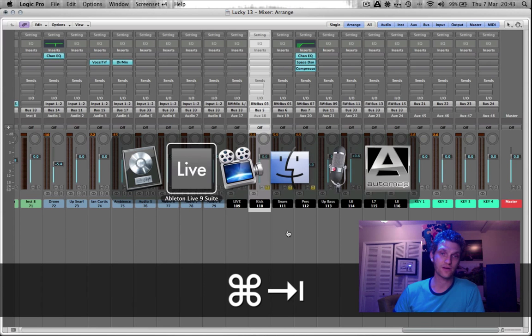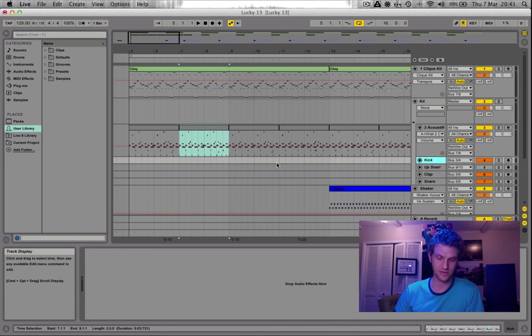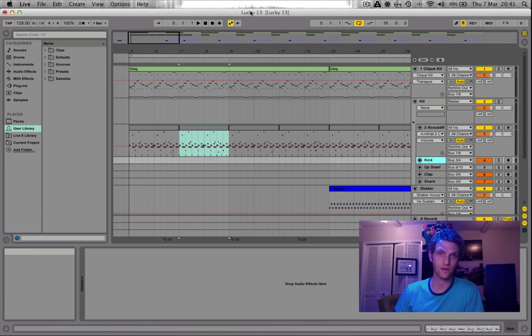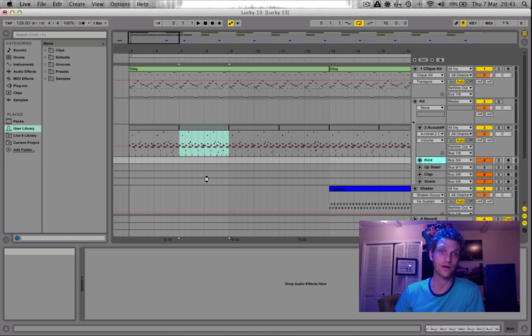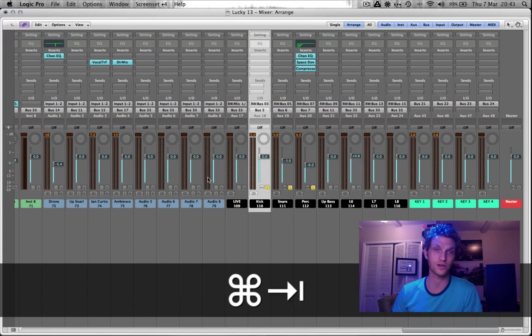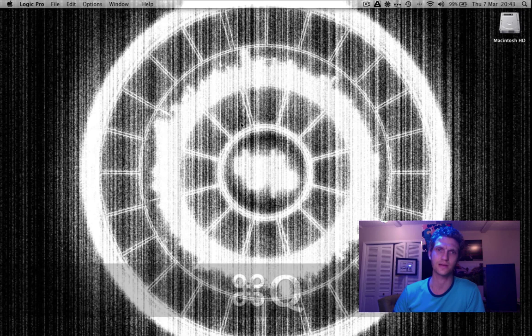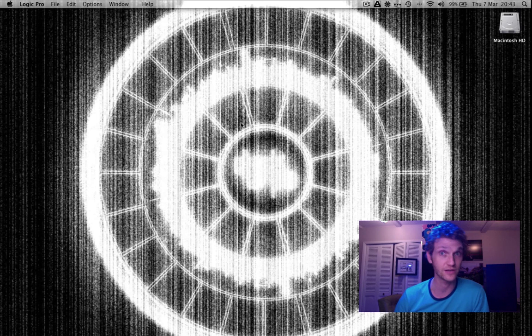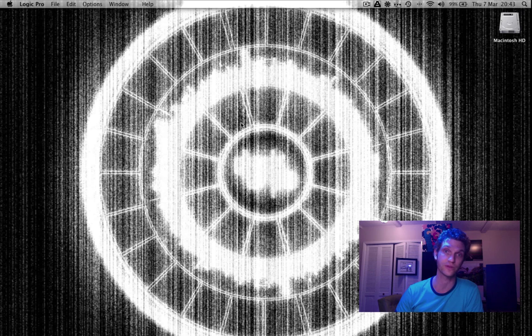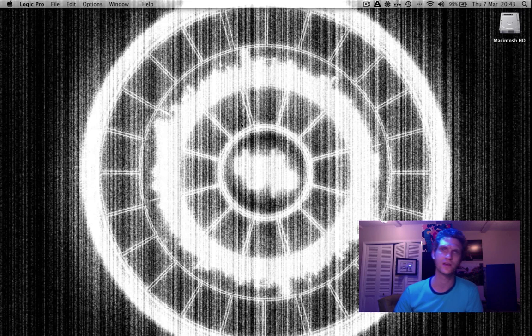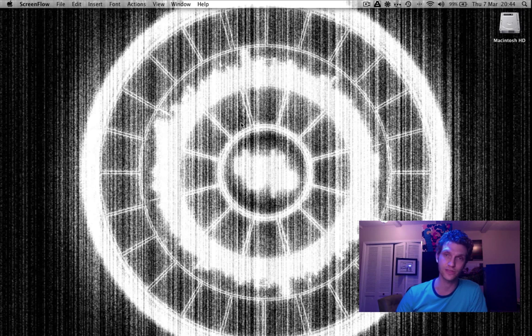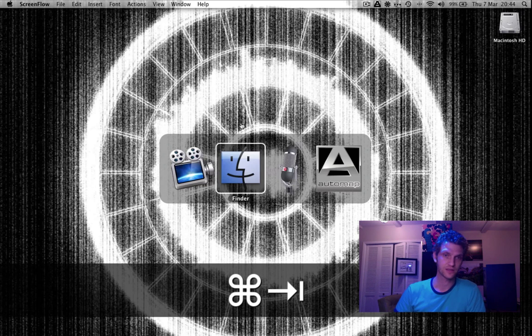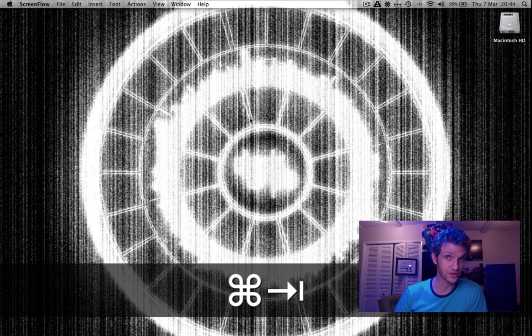So the very first thing you need to know about rewiring is that it's important the order that you open your applications in. So I'm going to close both Logic and Ableton Live. I used to do this with Reason a long time ago. I don't use Reason anymore, but you can also do this with Reason. You could have Reason rewired into Logic. You could have Reason rewired into Ableton. I could have Logic rewired into Ableton, I think, but I've never done it that way. I always use Logic as the front end. So now that all the applications are closed,